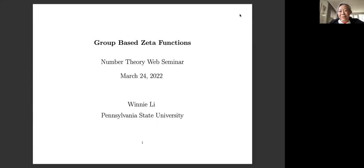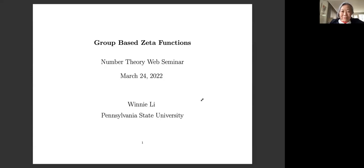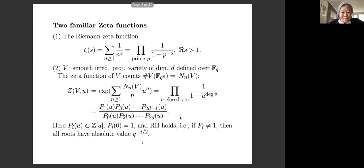Thank you very much for the introduction. It's my great pleasure to speak in this seminar. I would like to thank the organizers for the invitation. Today, I will talk about group-based zeta functions arising from real and periodic groups, and they share some properties with the familiar zeta functions.